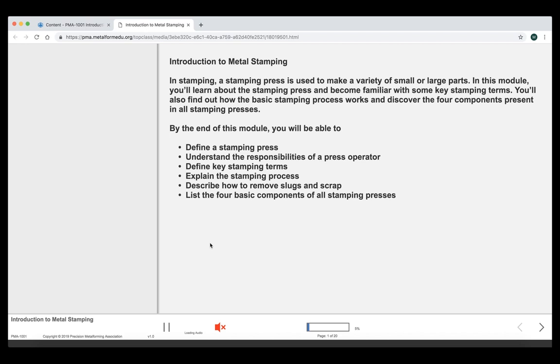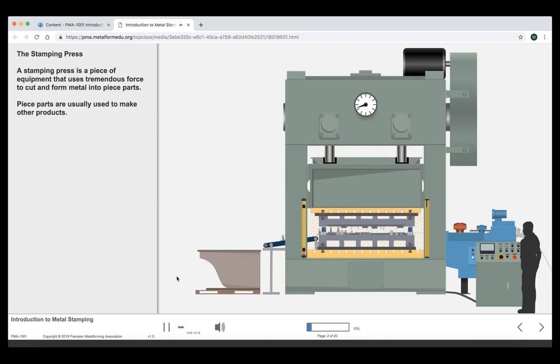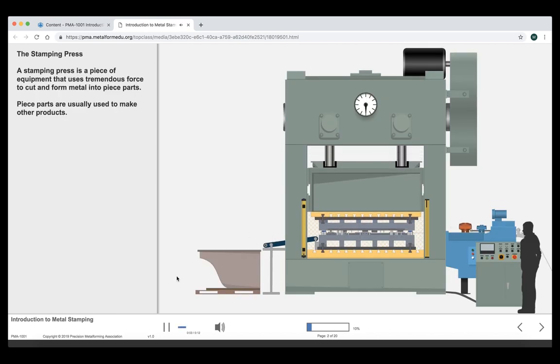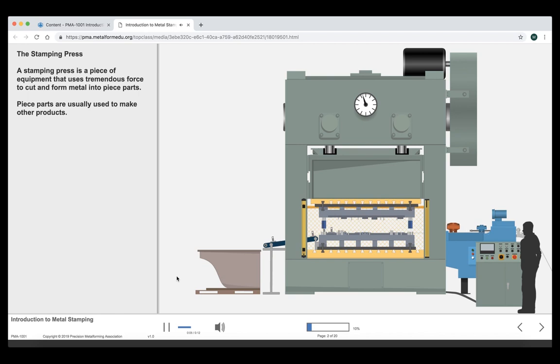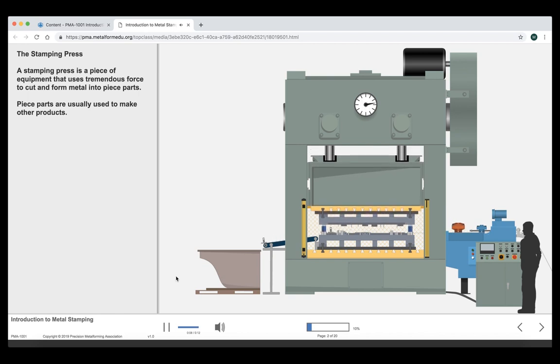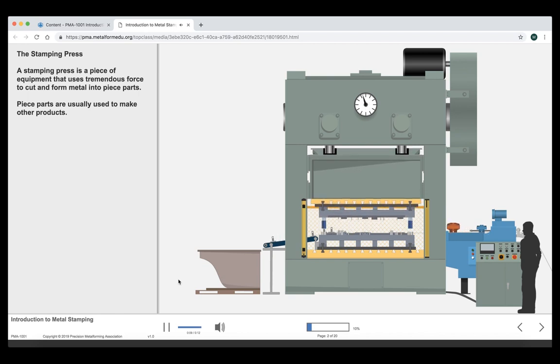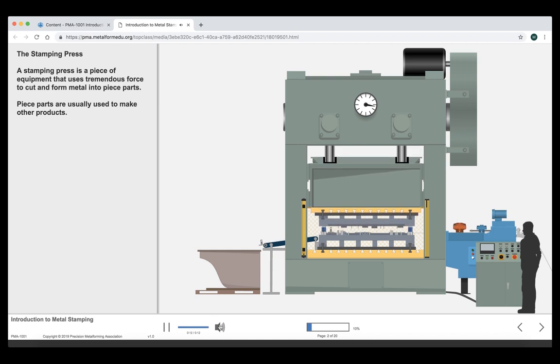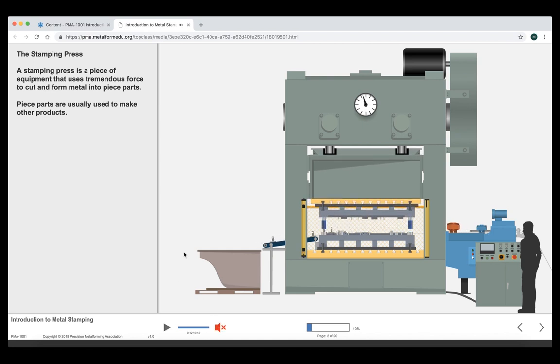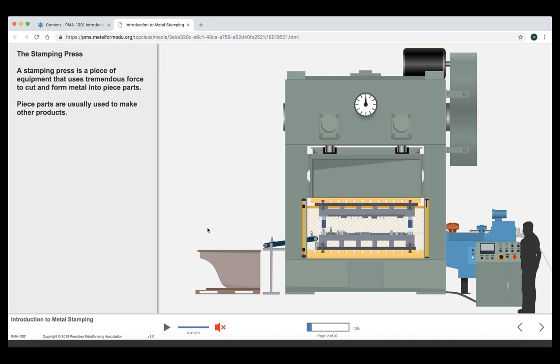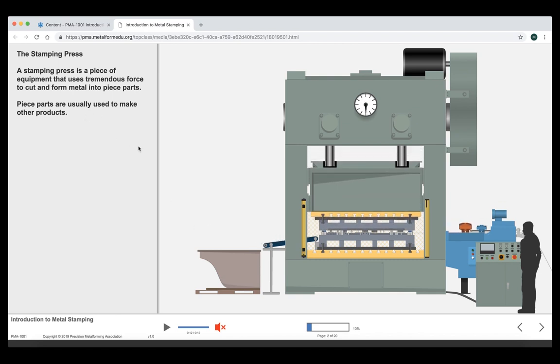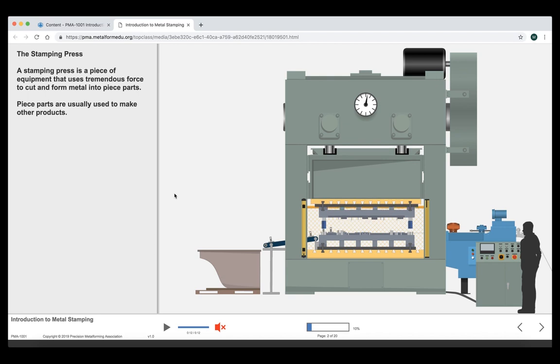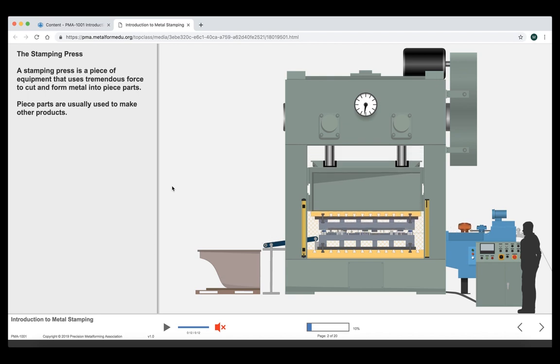There are simulations and interactive screens where the learner will click a play button to see movements simulated. Then there are activities such as drag and drop. Let's move into the course. The stamping press. A stamping press is a piece of equipment that uses tremendous force to cut and form metal into piece parts. Piece parts are usually used to make other products. As you can see, there is animation going on for each slide. The words that are shown on the screen are also fully narrated. So learners can both see and hear all of the content.